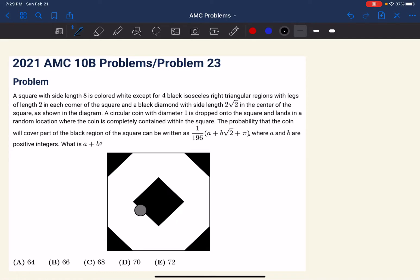Hello everyone and welcome to another episode of Interstication. In today's episode I'm going over 2021 AMC 10B number 23. Please pause the video if you want to try this problem and proceed watching when you're done.